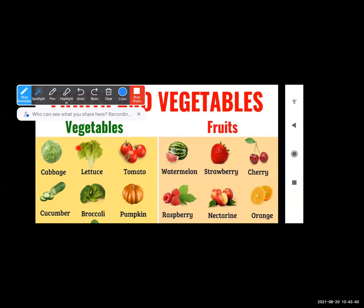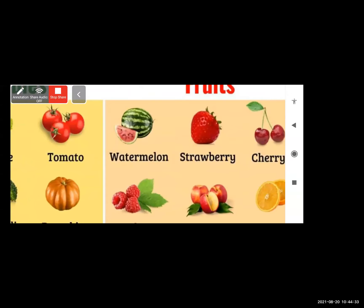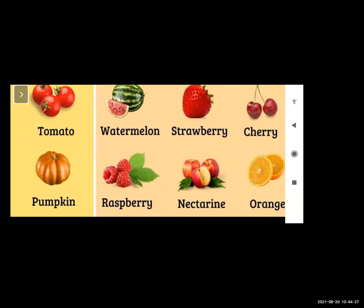Now we will see the names of fruits. W-A-T-E-R-M-E-L-O-N, watermelon. The first picture is watermelon. Next is strawberry, S-T-R-A-W-B-E-R-R-Y. Next is raspberry, R-A-S-P-B-E-R-R-Y. Next is nectarine, N-E-C-T-A-R-I-N-E. Next is orange, O-R-A-N-G-E. All these are the names of fruits.